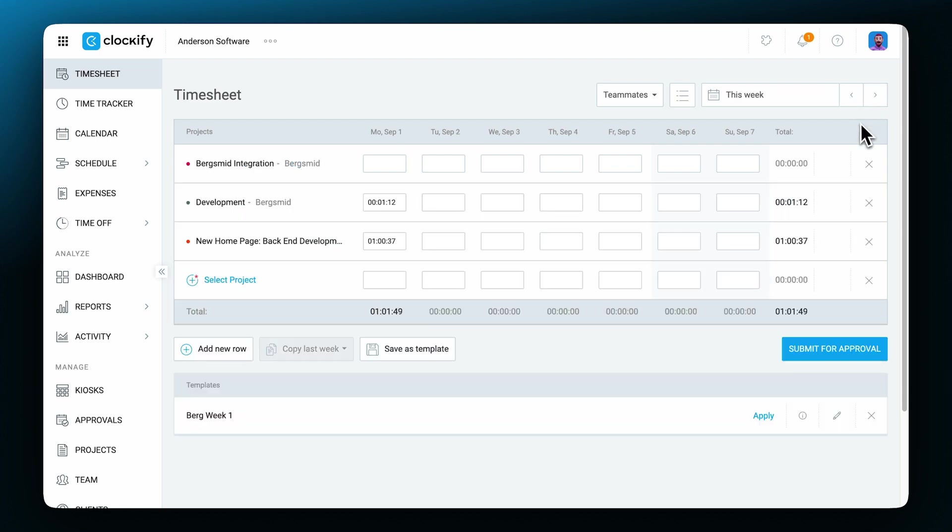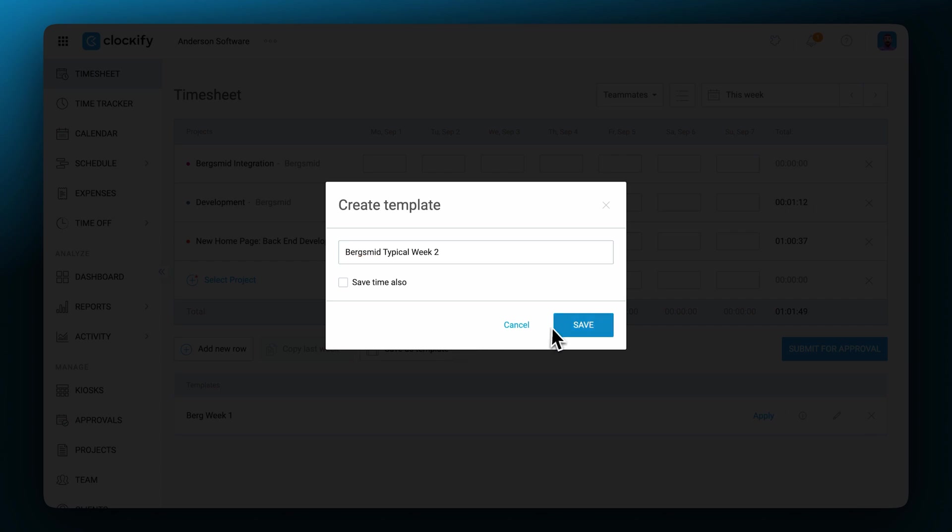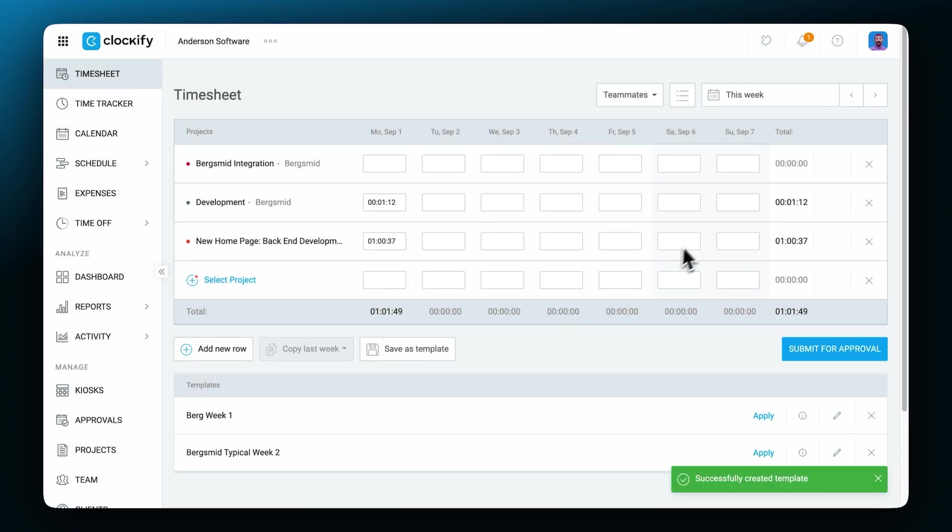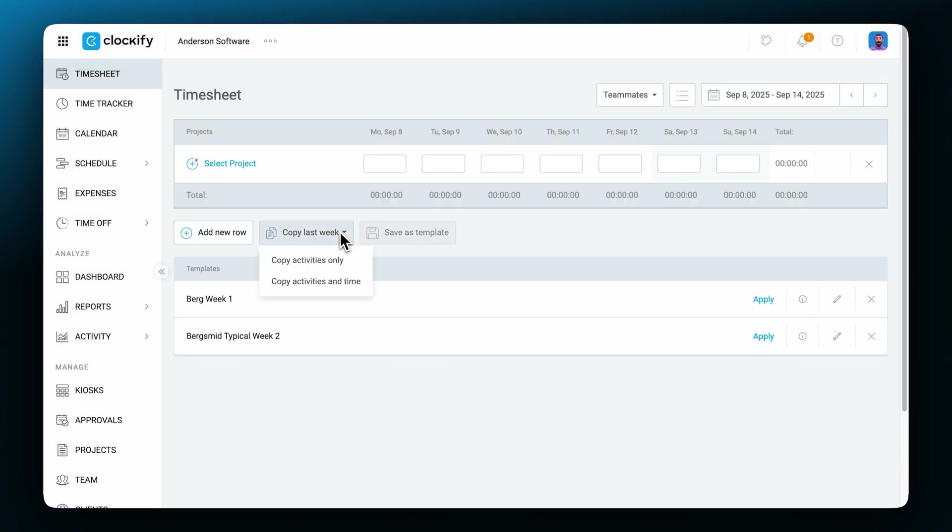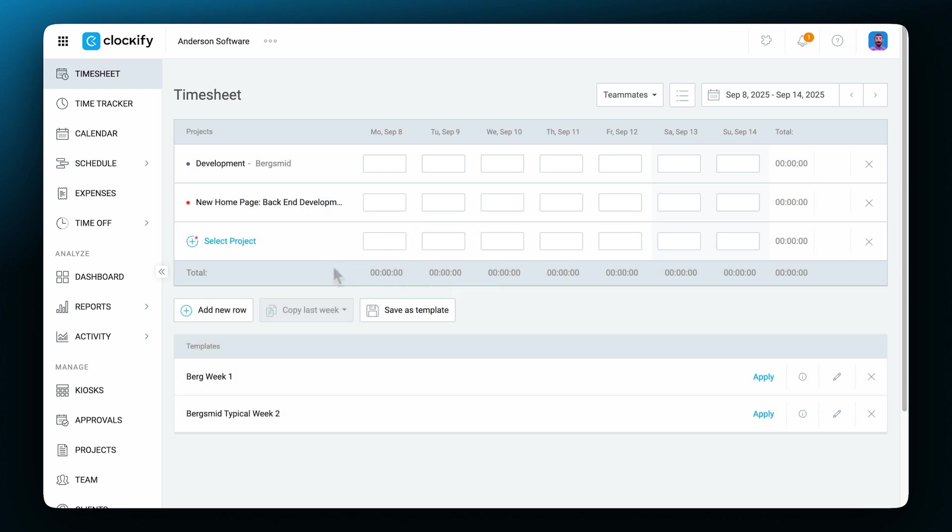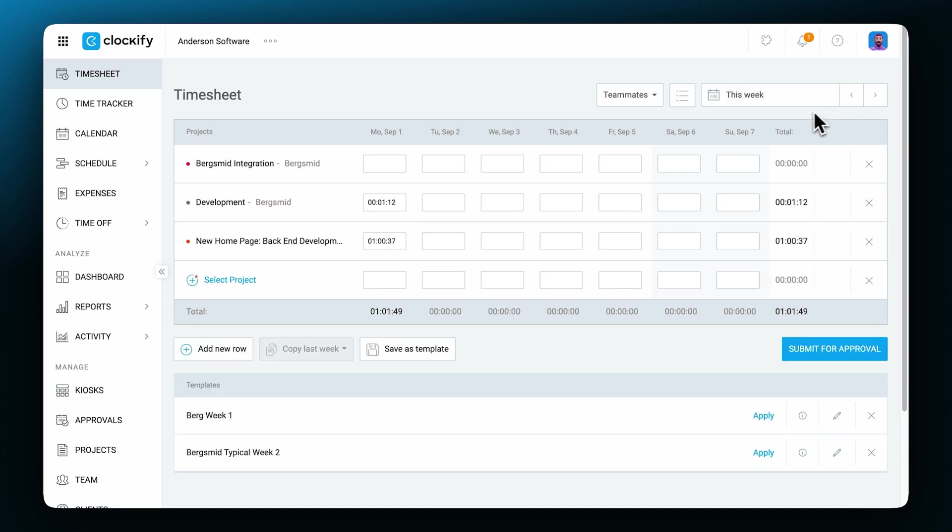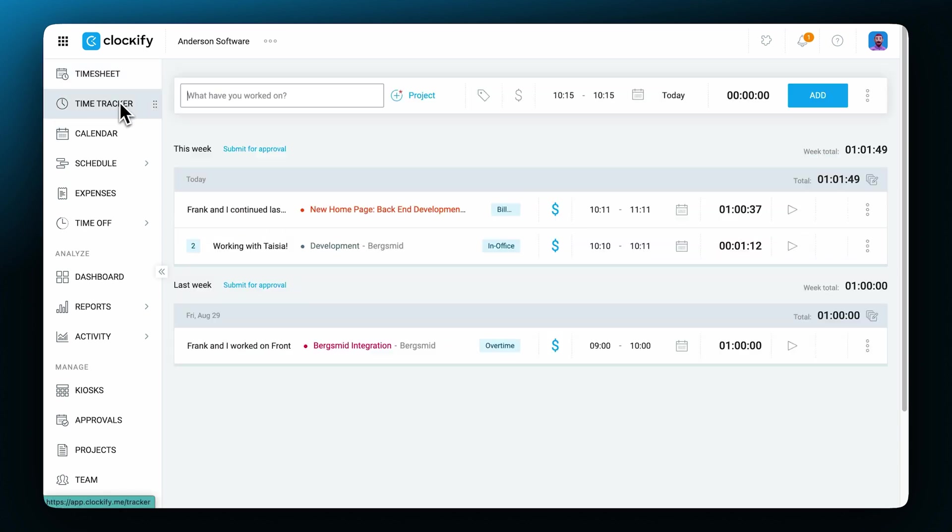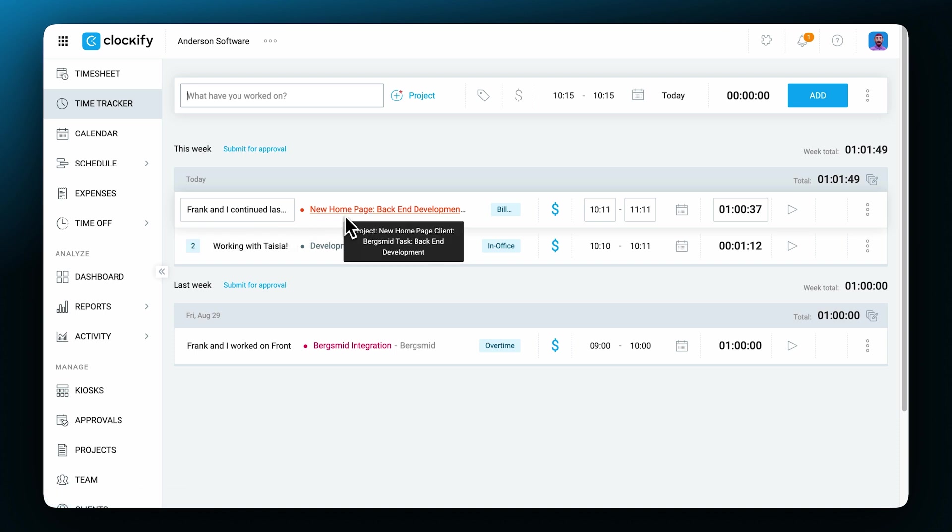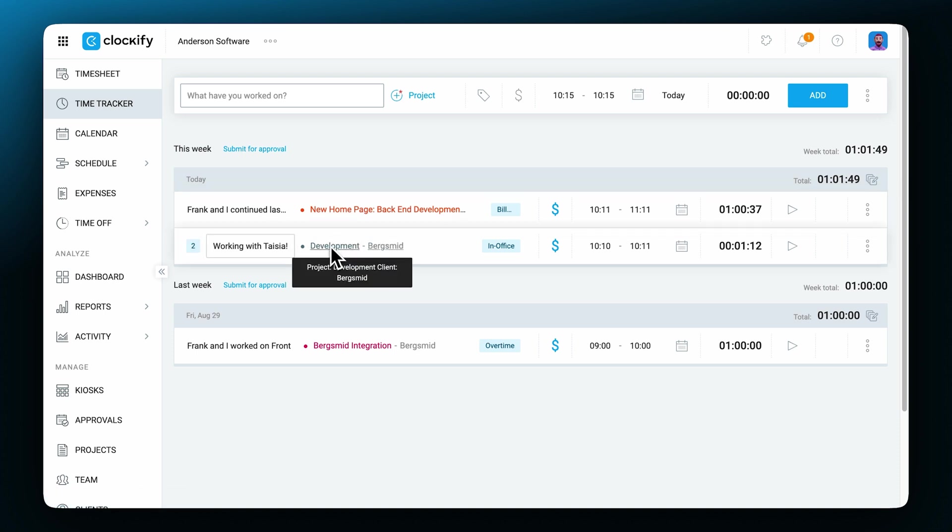Timesheet also allows you to save your typical workweek as a template or copy last week's entries to this one so you can quickly fill it in. The time tracker and the timesheet share the same data, so if you're adding time through the tracker, it'll be visible in the timesheet and vice versa.